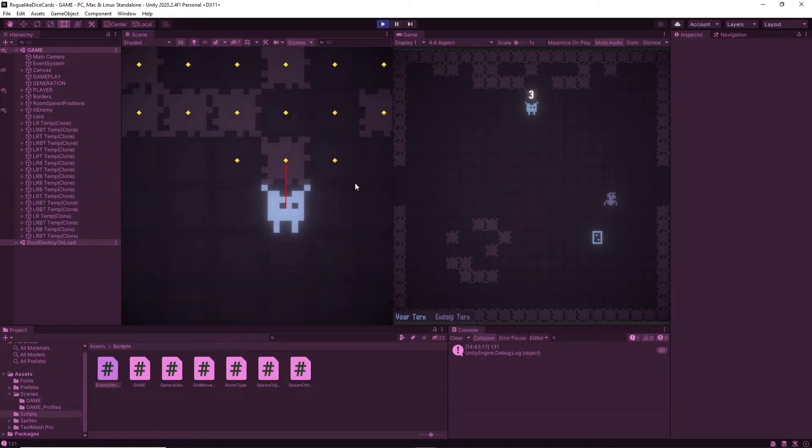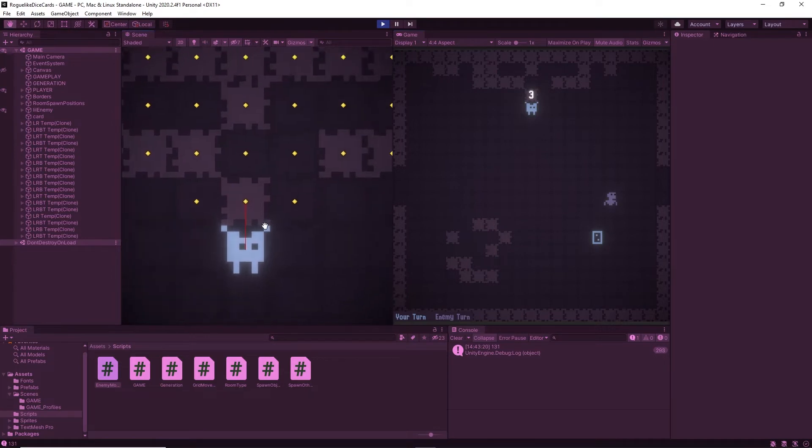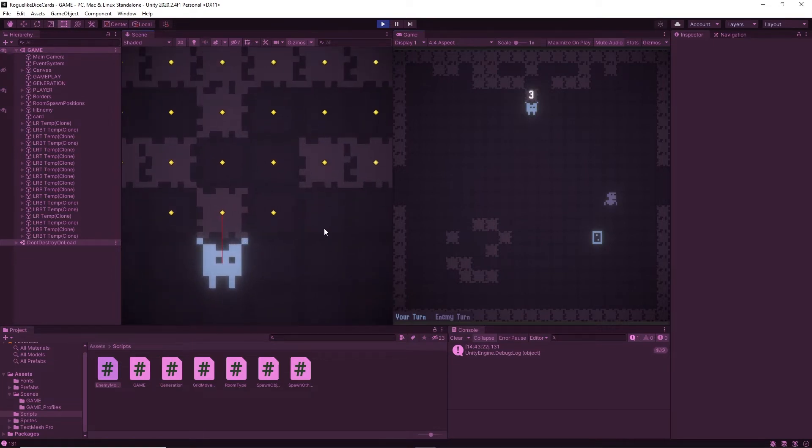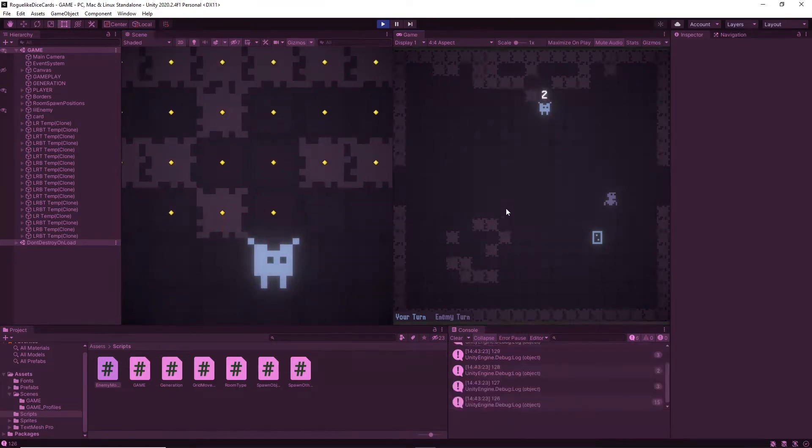By shooting a raycast in each direction with a distance of 0.1 and a layer mask we can detect if the player is up against a wall when the ray collides with that wall.